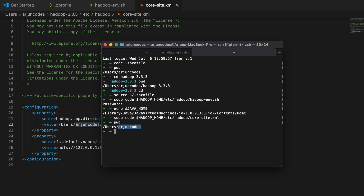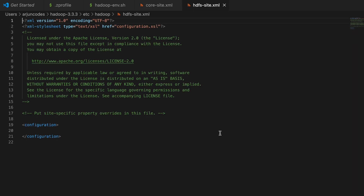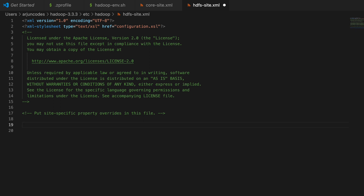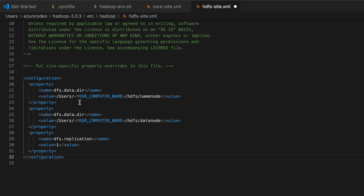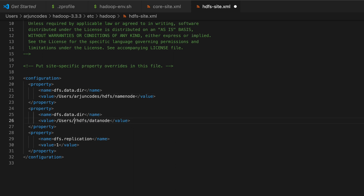Similarly, configure hdfs-site.xml. Run the same sudo code command but replace core-site with 'hdfs-site.xml'. Copy the hdfs-site.xml configuration from the article and paste it in VS Code. Again, change the username to your own — 'arjungotham' in my case. Save the file.